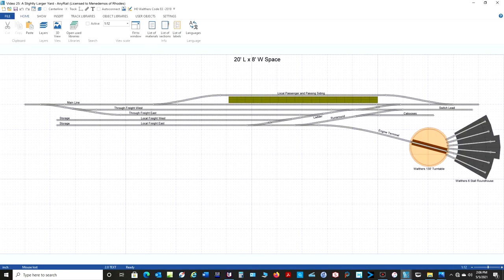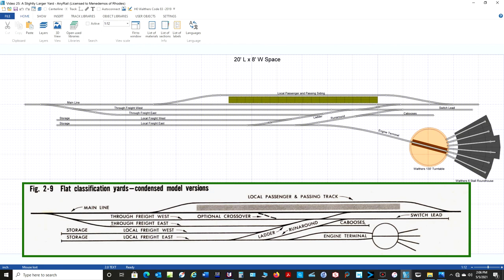Here's what I came up with working with Walther's Code 83 track in AnyRail. I think it came out pretty good, and as you can see it compares nicely with the original John Armstrong drawing. I made it 20 feet long by 8 feet wide — that's pretty big, but you can always shrink it down to fit your space. I used Code 83 number 6 switches throughout because I thought that would be nice for the yard.